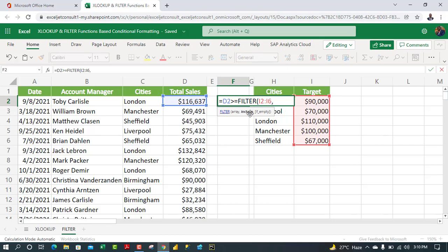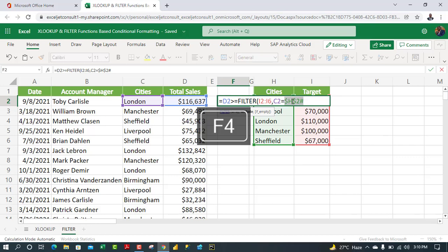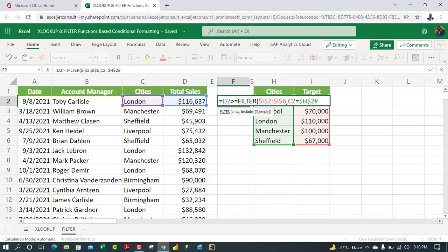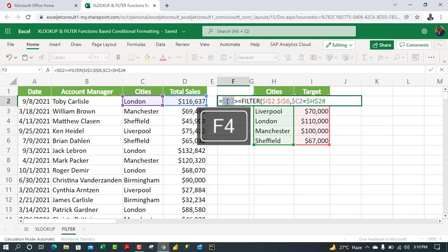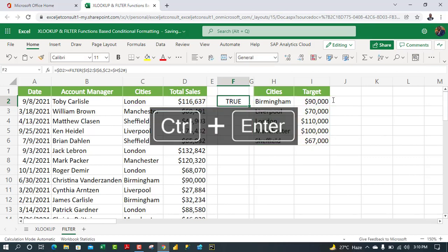For the include argument of FILTER, I'll check whether the value in C2 equals any of the unique city values in column H — the spill operator works here too. Apply F4 once to make the lookup range absolute, and apply F4 three times (mixed reference) to C2 and D2 to lock down the columns. Close the parenthesis and press Ctrl+Enter.